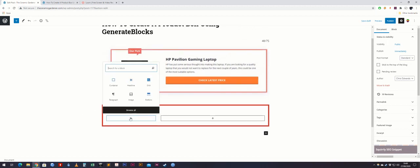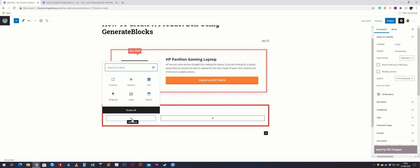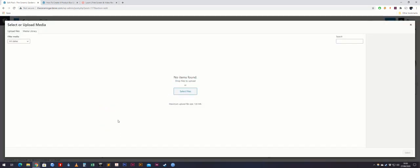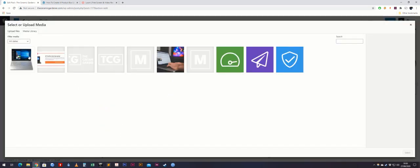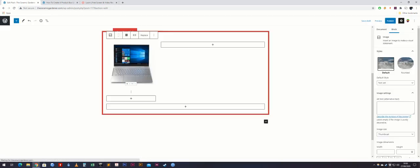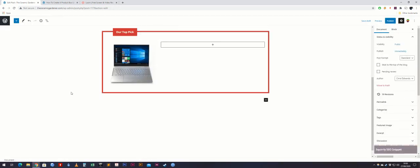Next we'll put the image in. Select add block, go to image, and choose from the media library — I'll put the laptop in there.